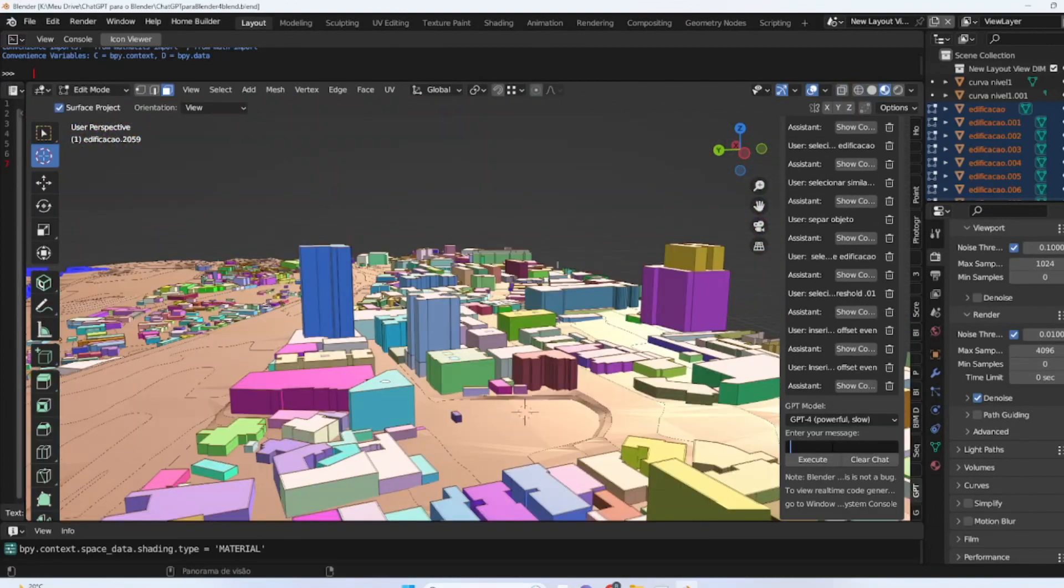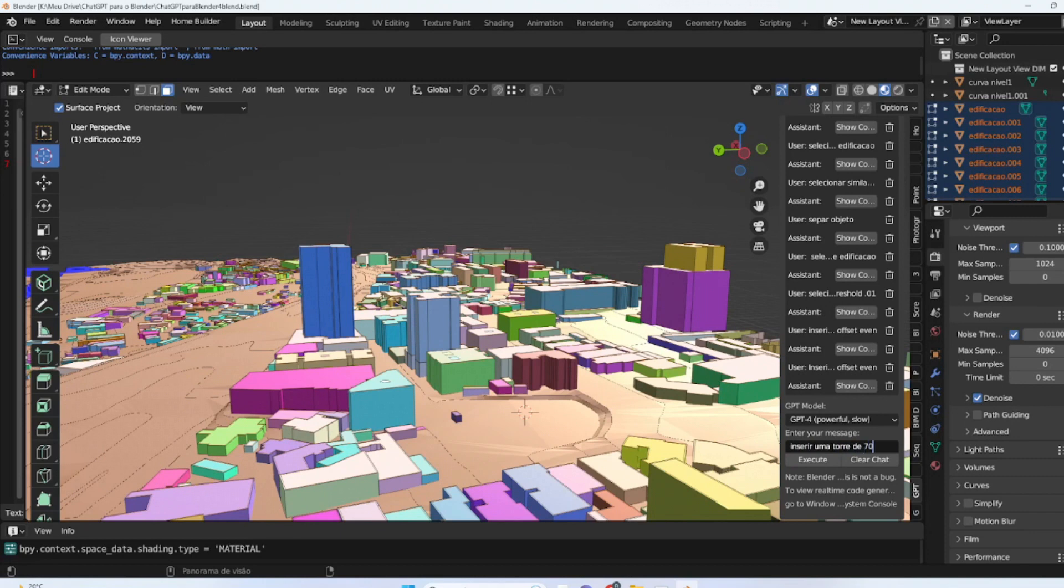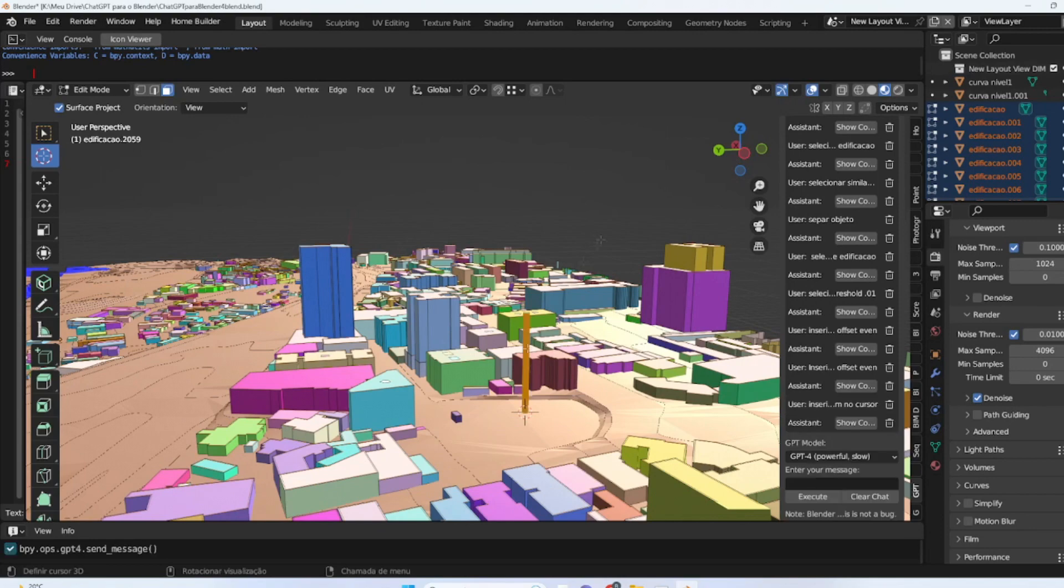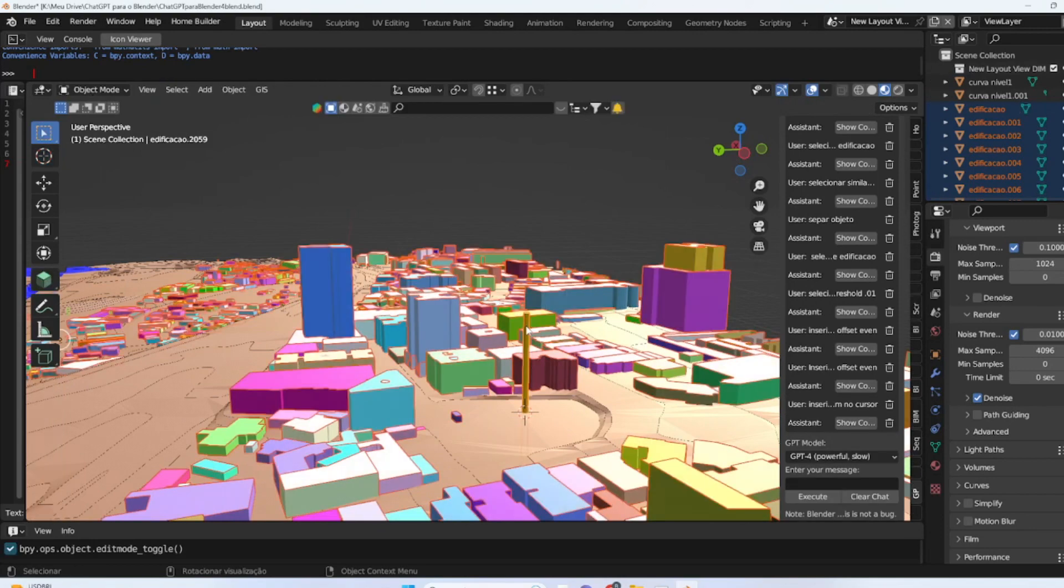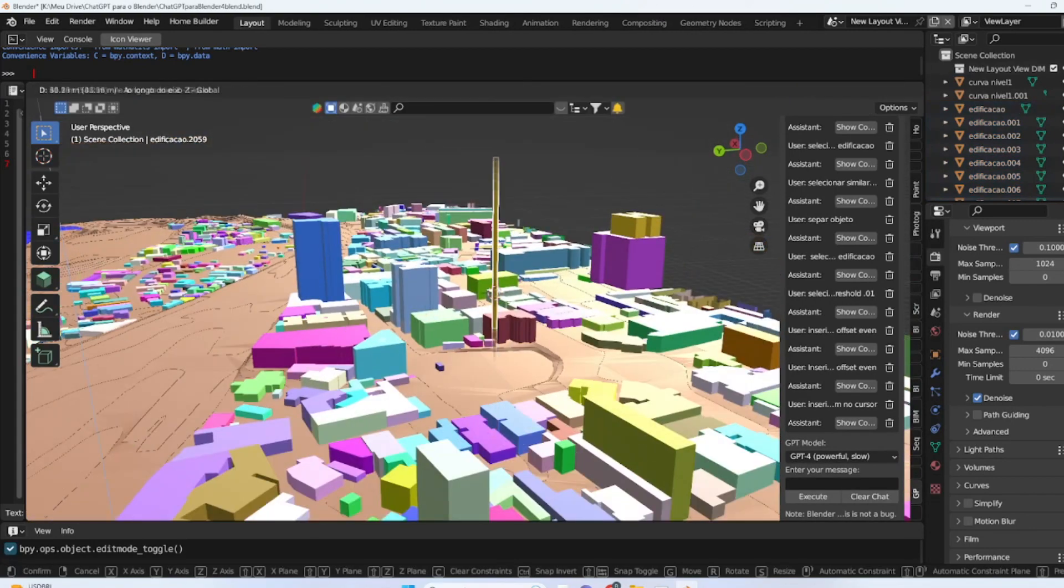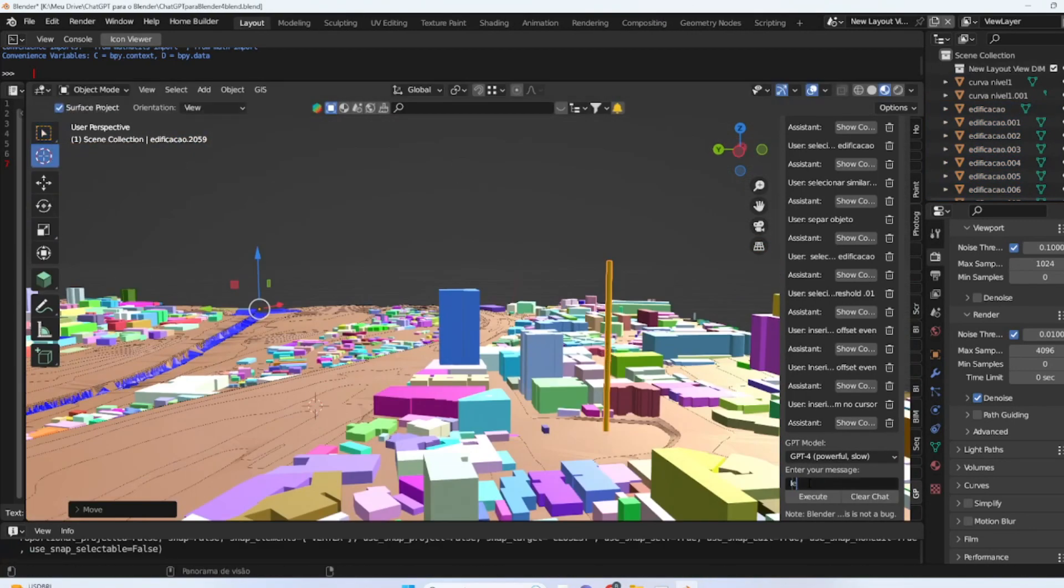There are several possibilities to include new elements in the Blender scene, such as creating various objects, importing 3D models from other sources, or even manipulating existing objects in the scene. For example, we can request the creation of an 80-meter high tower to add to our scene. The options are vast and depend on the creativity and objectives of the user.